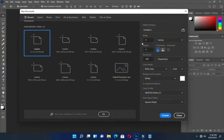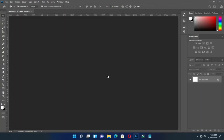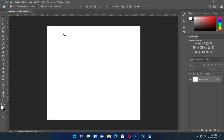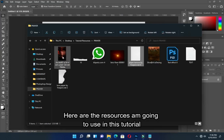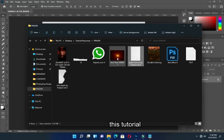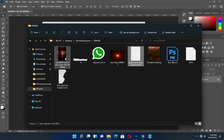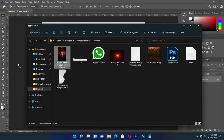Here I'm going to use four by four inches, then the resolution should be at 300. This is our working background. Here are the resources I'm going to use in this tutorial.